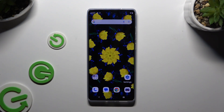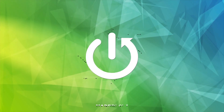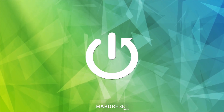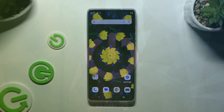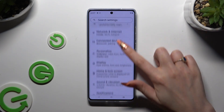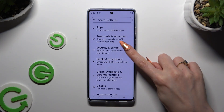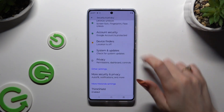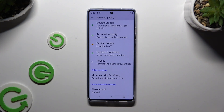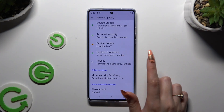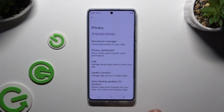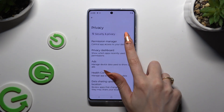In front of me is the Motorola Moto G85, and today I would like to show you how you can manage app permissions. Begin by launching Settings and scrolling down to access Security and Privacy. Then scroll all the way down again to access the Privacy section, and tap on Permission Manager.